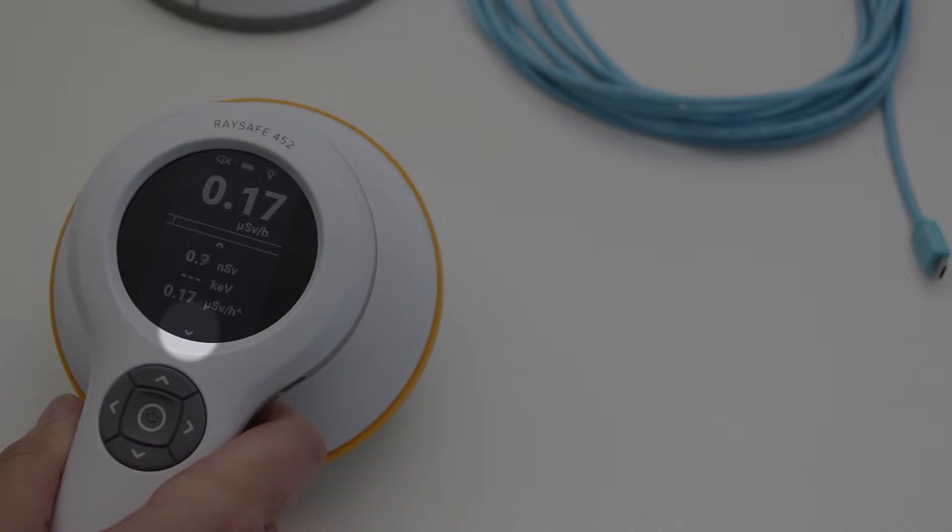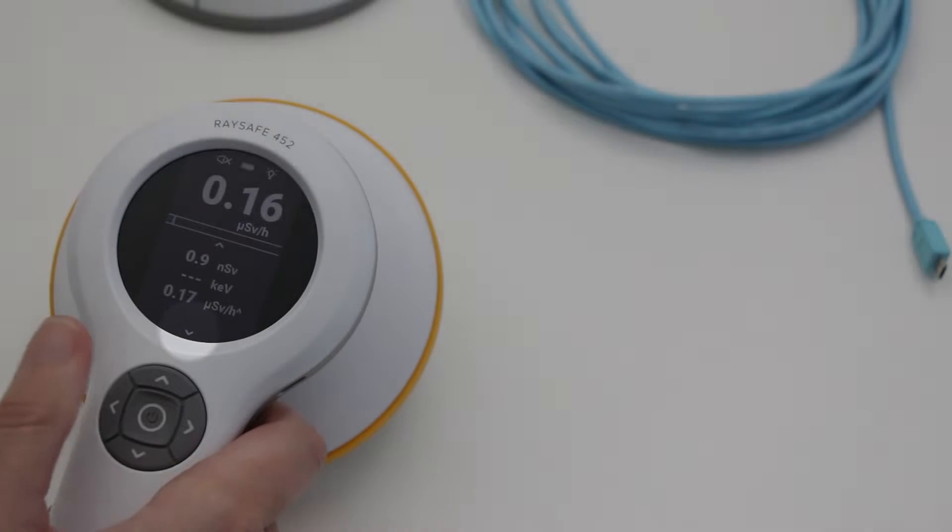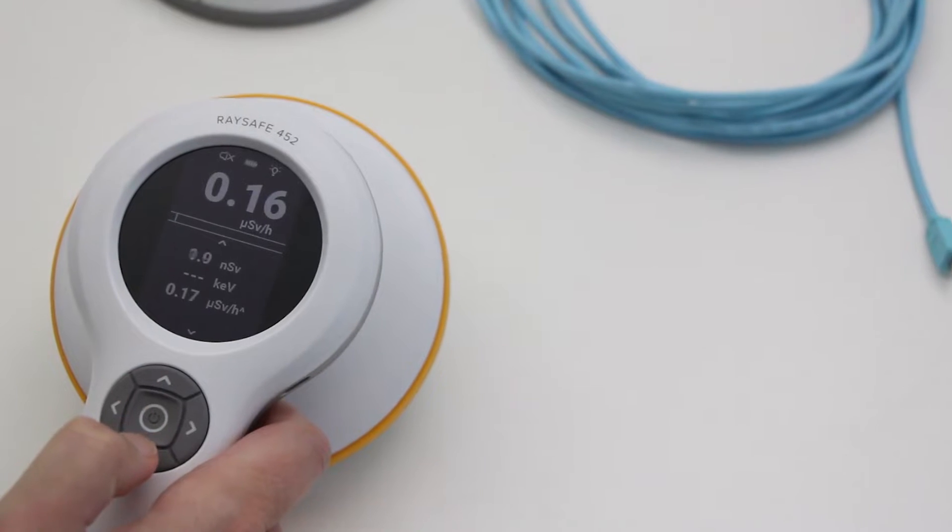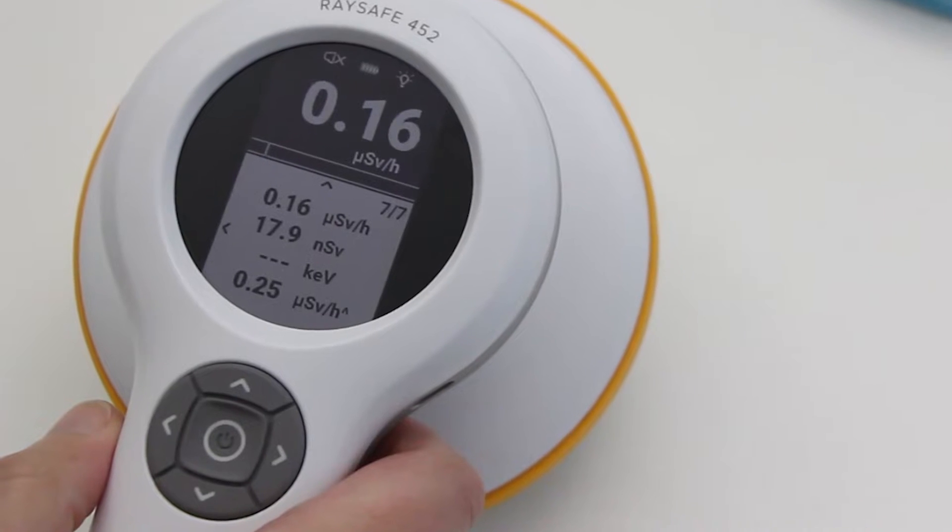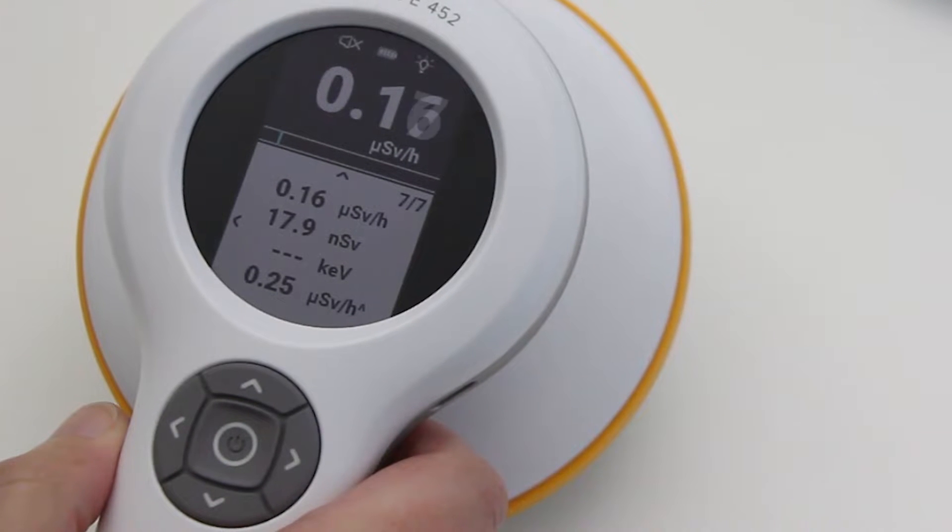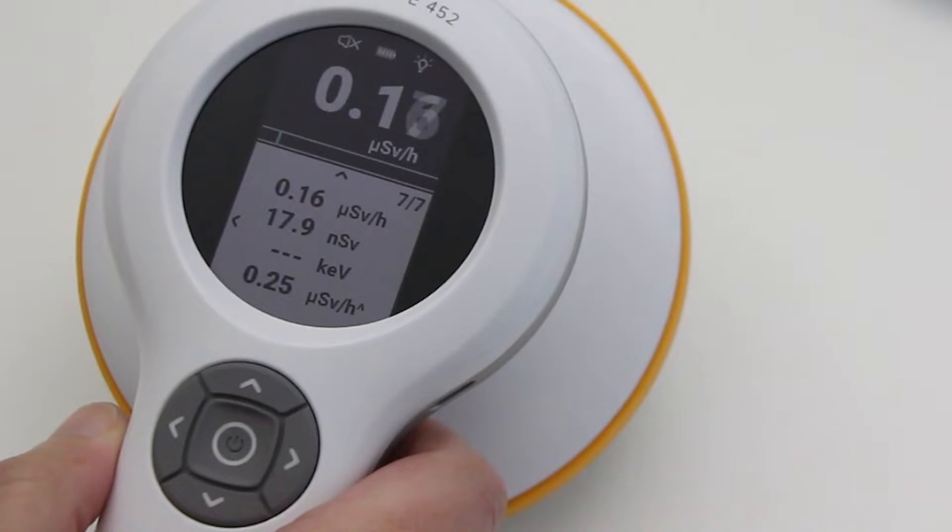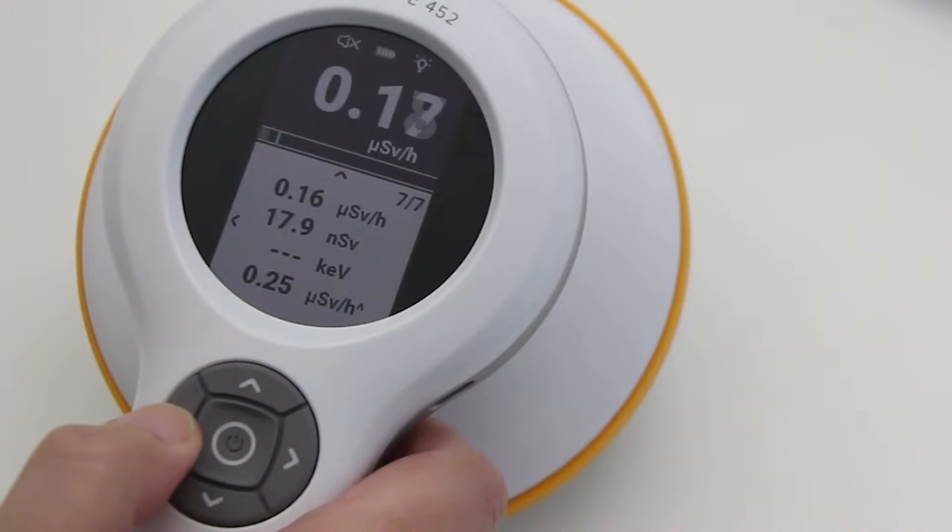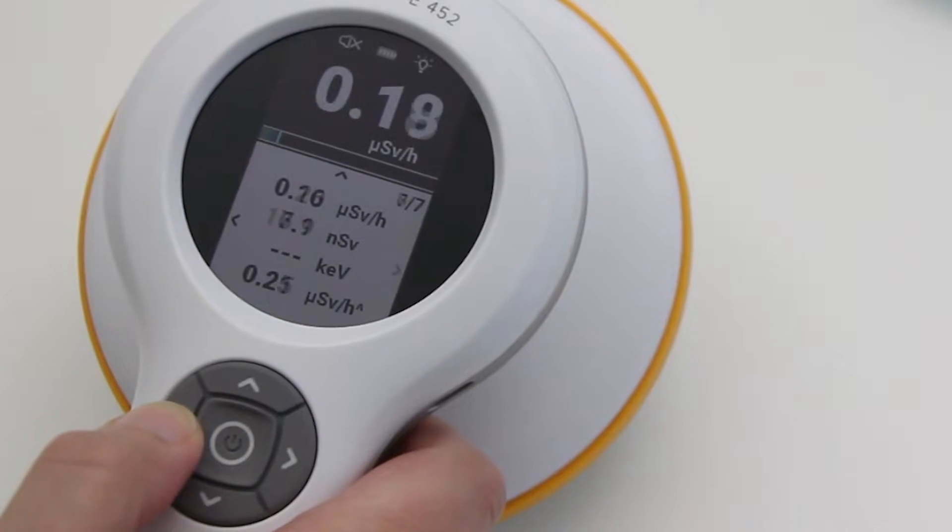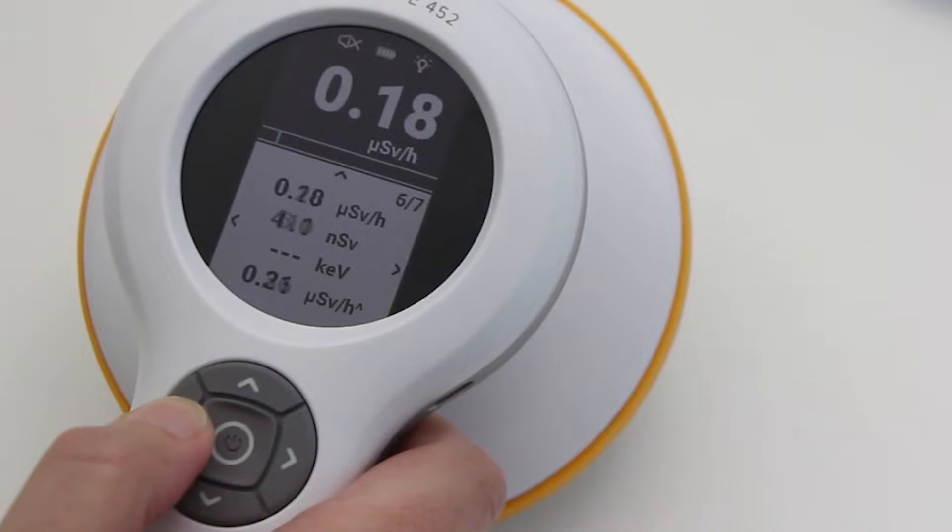The down arrow on the screen indicates that there are measurements stored since power on. Press the down button to take a look at them. The measurements are sorted in chronological order and you press left to see the previous measurements. All measurements stored since power on are visible here.